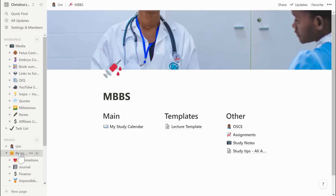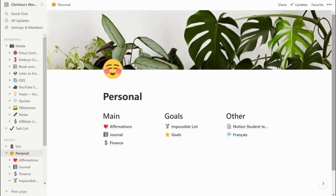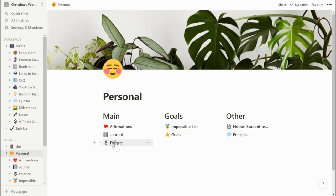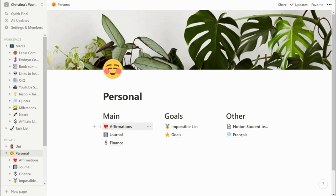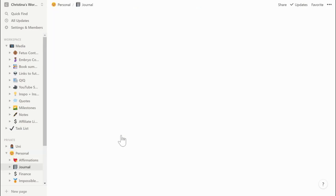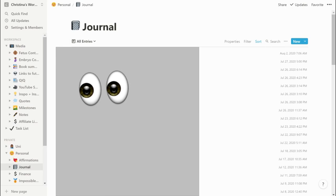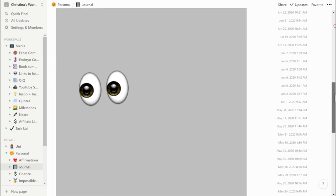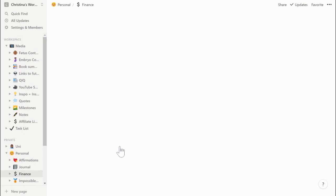Moving on to my personal section — I visit this tab fairly often. I've customized it a little with some plants in the background because I love plants. In the main section I've got affirmations, my journal, and finance. For affirmations, I try to go there and repeat positive things to myself every day or so. I also have a journal — I used to have a physical journal but I got frustrated with my handwriting, so now I write every few days in Notion, and I like how it's organized by when I last wrote.